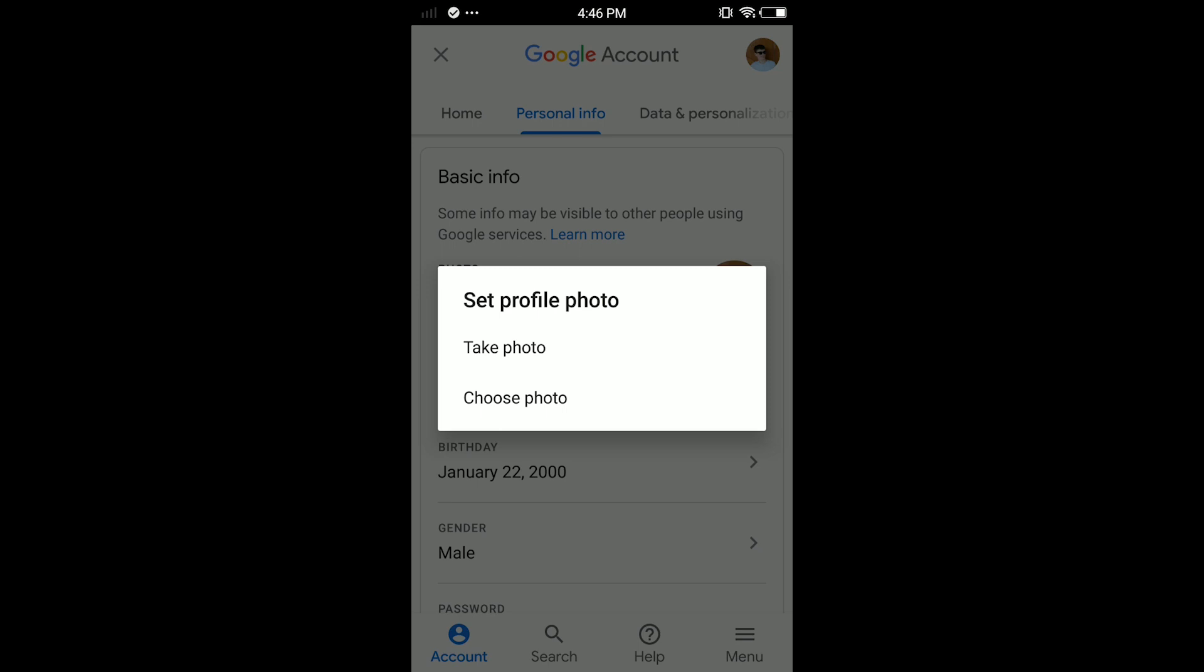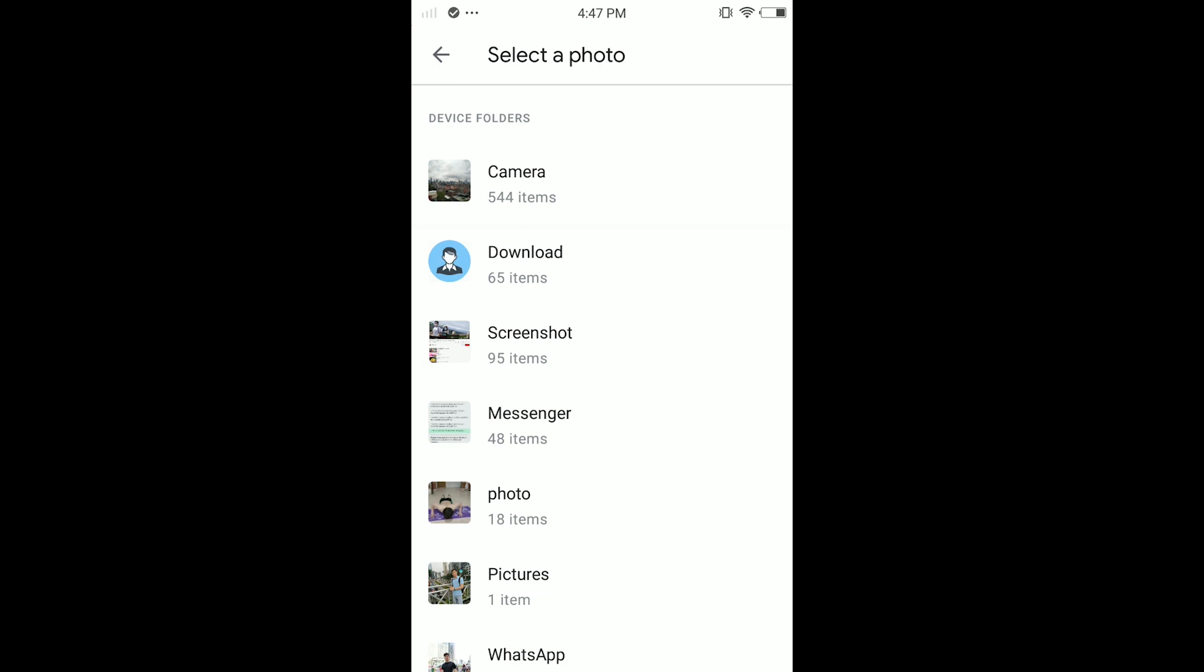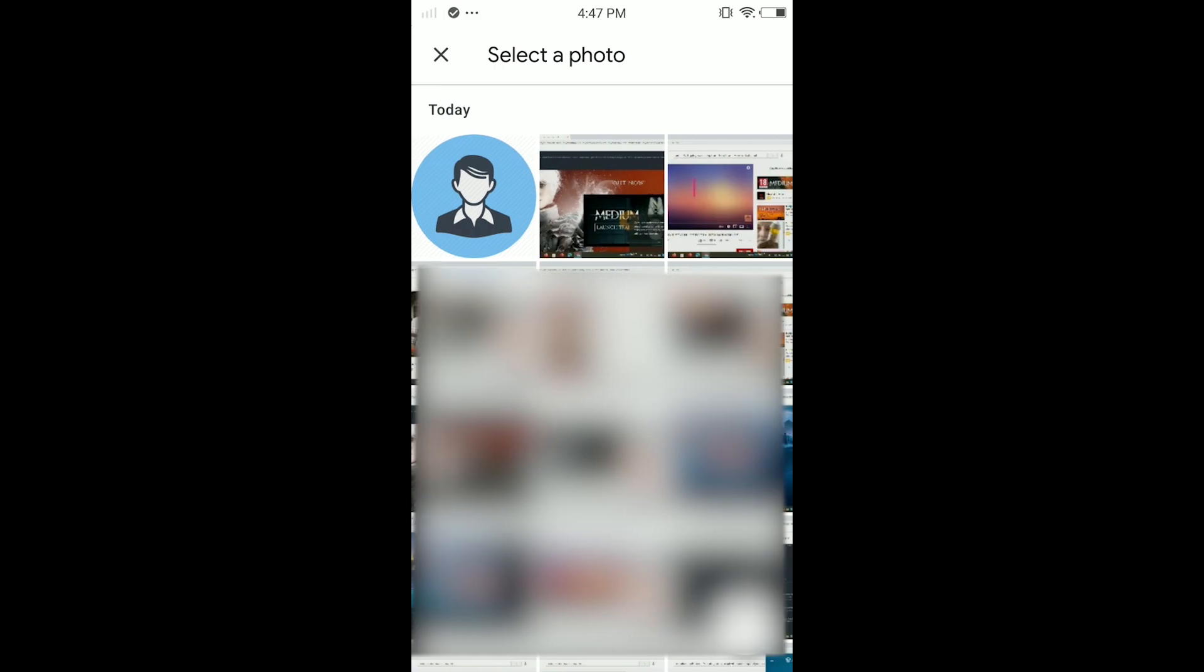Here you can take a photo or choose a photo. I'm gonna choose a photo because I already downloaded the icon. In the gallery, find the image or photos you downloaded. I'm gonna tap on 'Download', and in here select the downloaded profile icon.